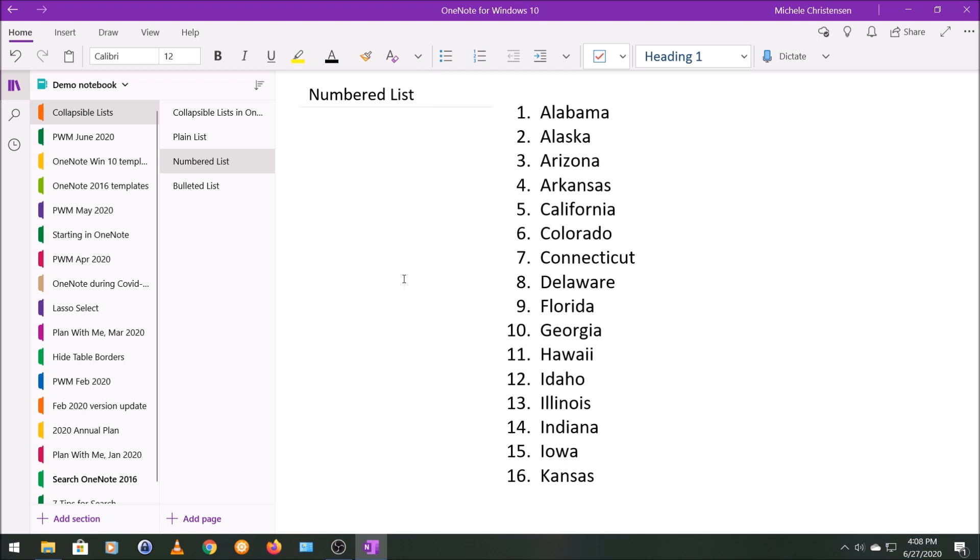You don't have to decide ahead of time if you want your list numbered. The format can be added later, and the same is true when we're adding bullet point formatting after you've made your list. I'll show you the bullet points in the next section of this video.